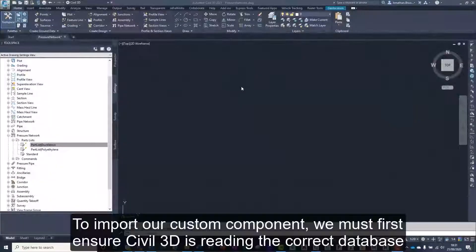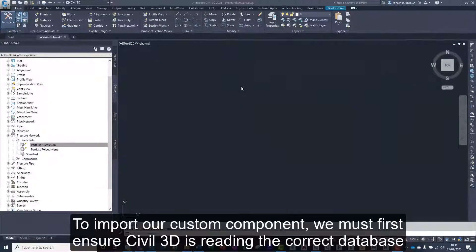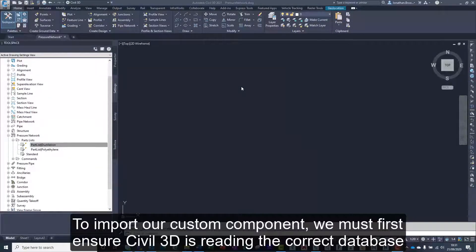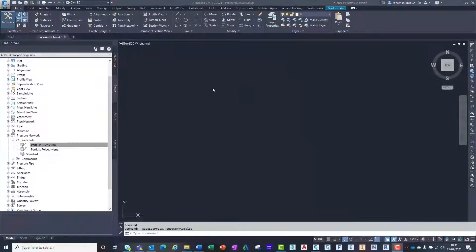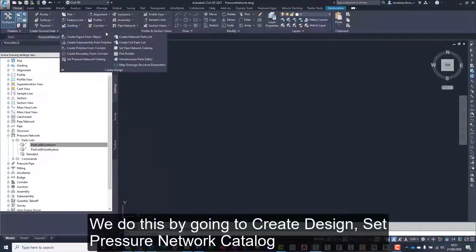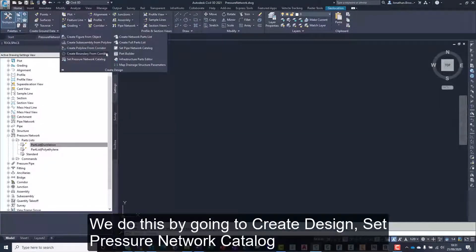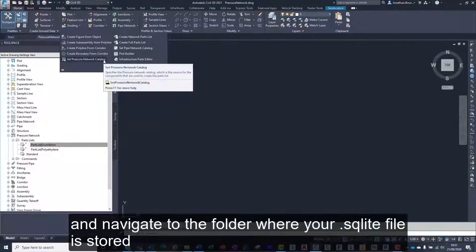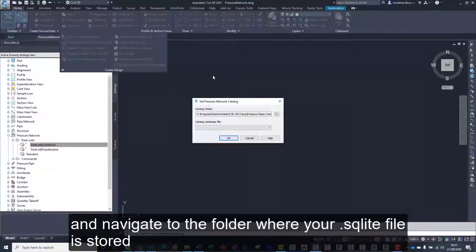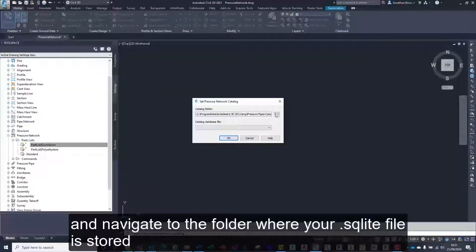To import our custom component, we must first ensure Civil 3D is reading the correct database. We do this by going to create design, set pressure network catalog and navigate to the folder where your SQLite file is stored.